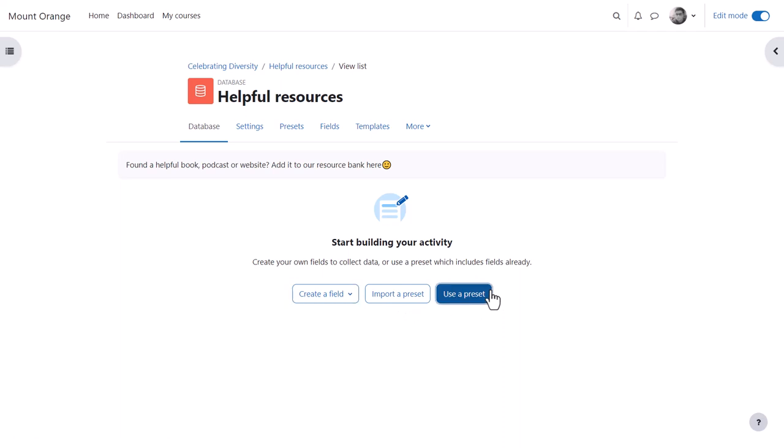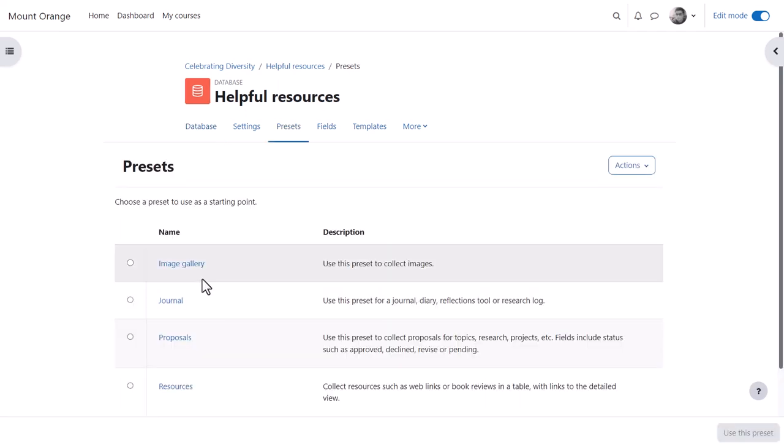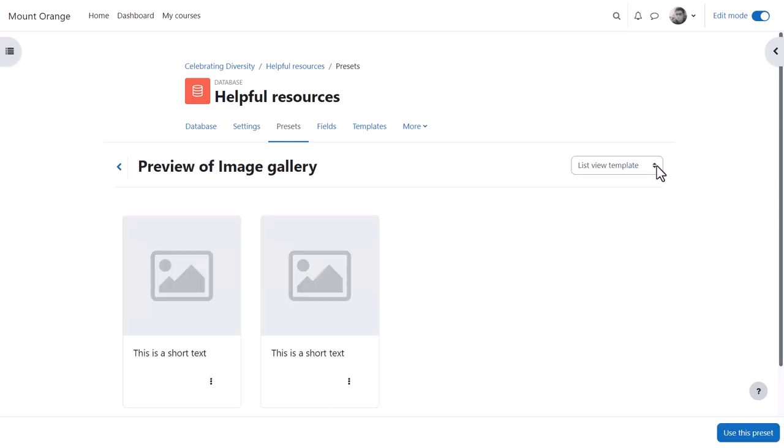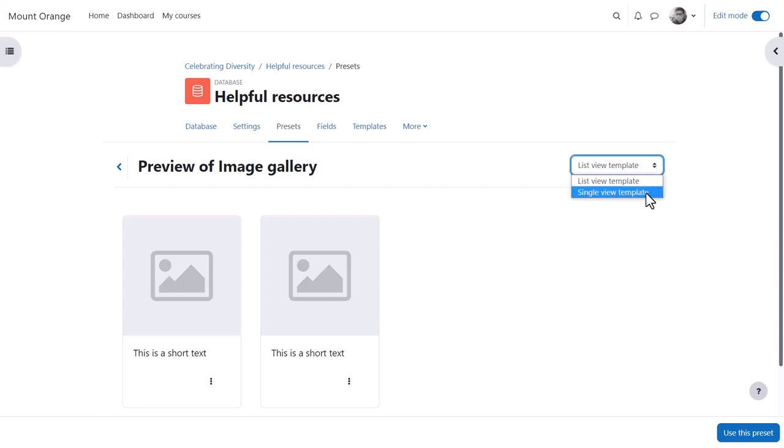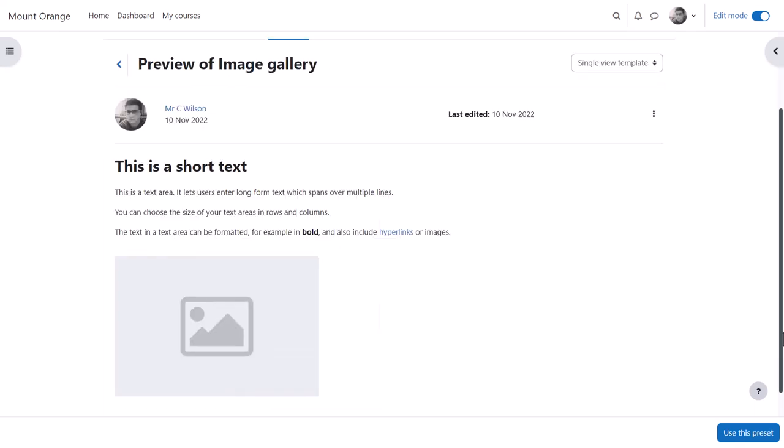The use preset button takes him to a page where he can select a preset. Clicking on the name of a preset allows our teacher to preview it. For example, here is the list view of an image gallery, and here is a single view.